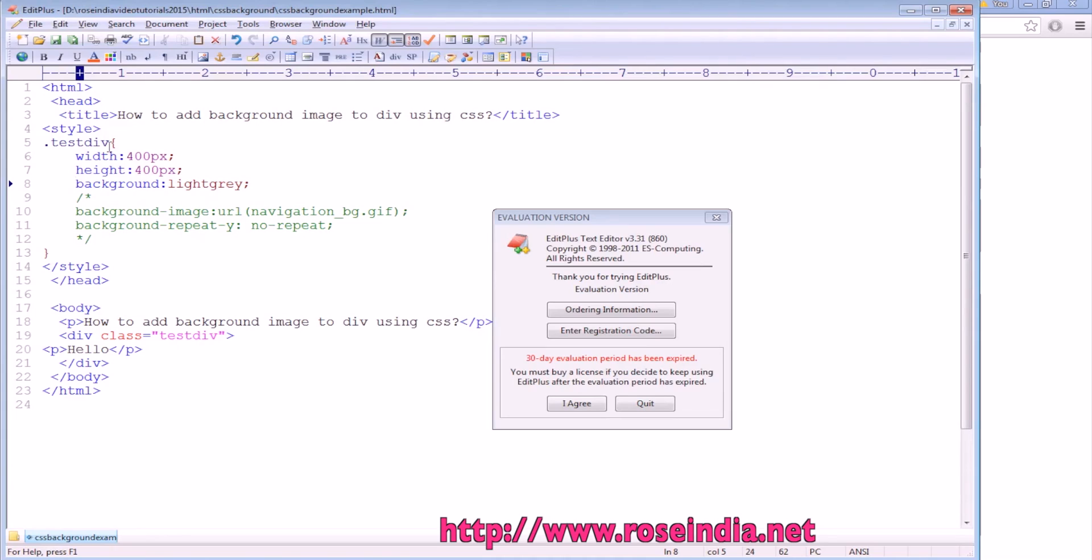In this tutorial, I am going to teach you how to add a background image to a div using CSS. In this page, we have a div with height 400 pixels and width 400 pixels. Here we have written simple text 'hello' and the background color of this div is light gray.